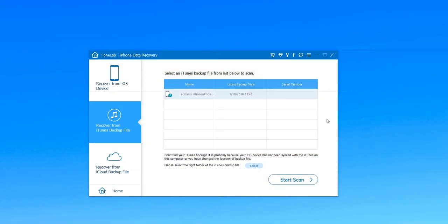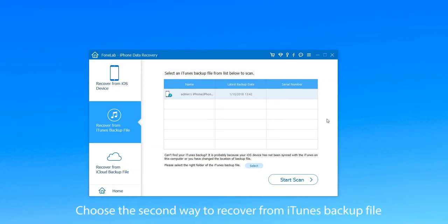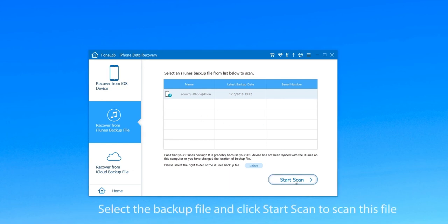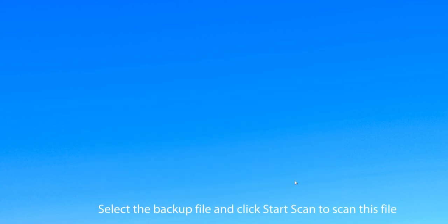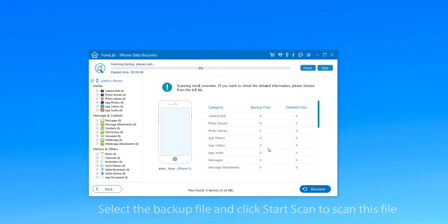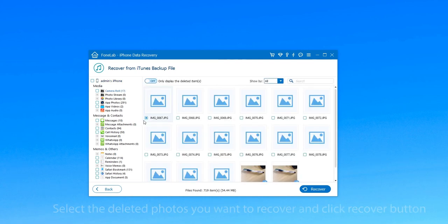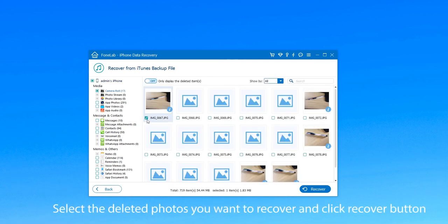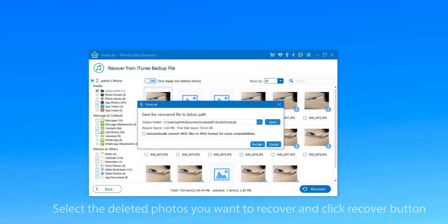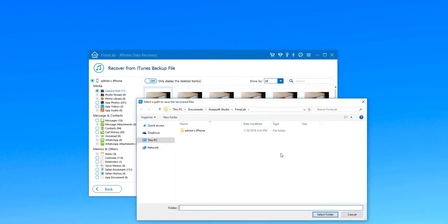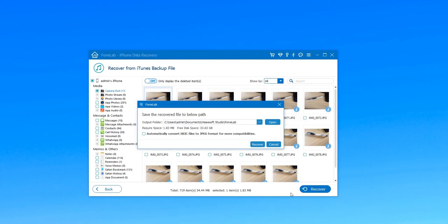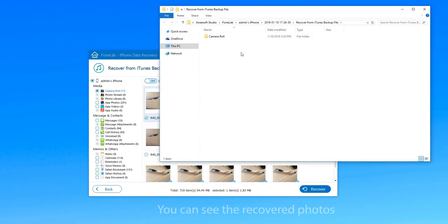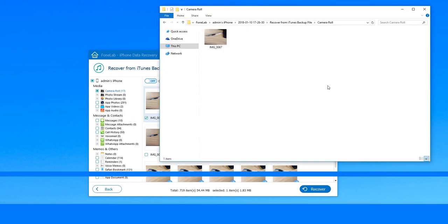The second way is recovering from iTunes backup file. Choose the second mode and select the backup file. Click Start Scan to scan this file, and when it's finished, choose Camera Roll. Then select the deleted photos you want to recover and click the Recover button. Choose a destination folder and begin this recovery. Then you can see the recovered photos.